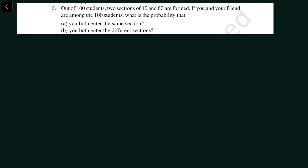Hello friends, welcome to NCERT help. In this video we will discuss question number five of miscellaneous exercise of chapter 16, that is Probability. Let us read the question.